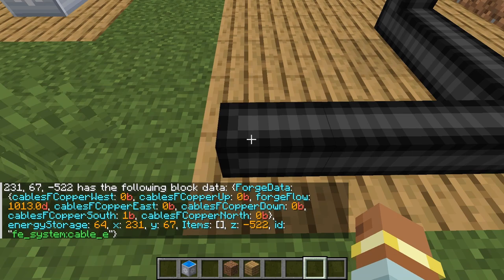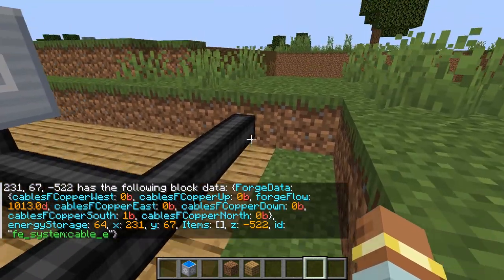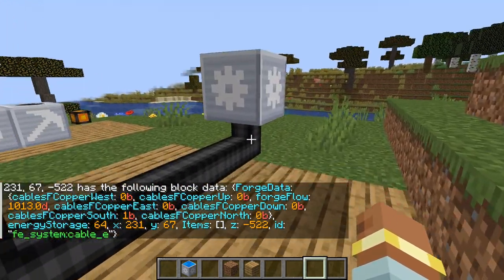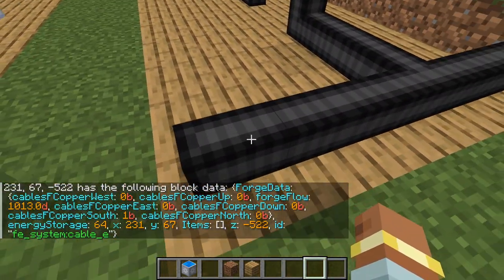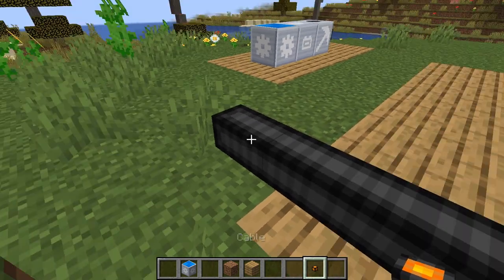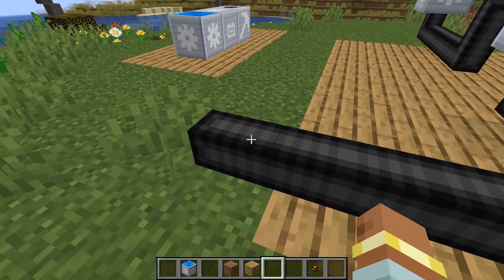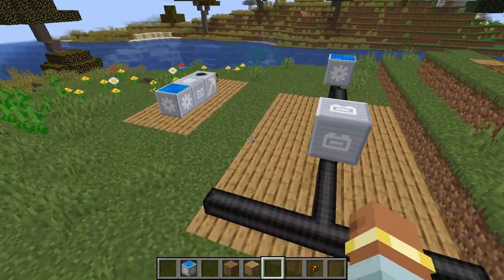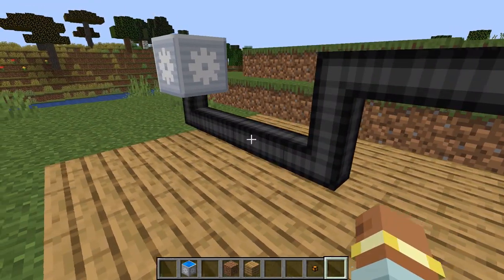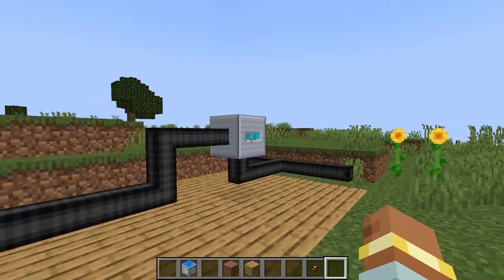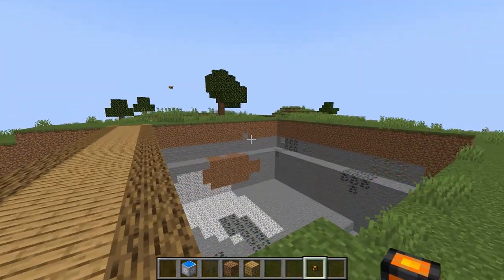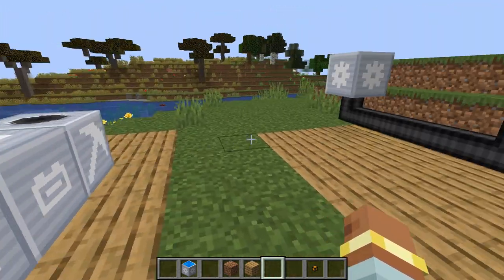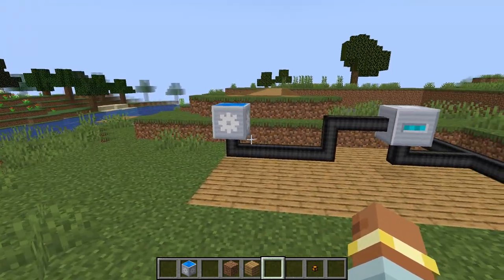The other one was 1013 and this one is also 1013 because it's the same distance from the generator. If we were to expand it further, it would be another digit less — like 1012. Every time it goes through a device it decreases that number until it reaches zero, and then it won't pass any energy through. That's by design so the system can function properly.